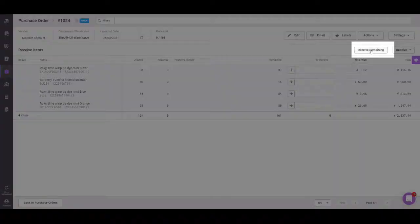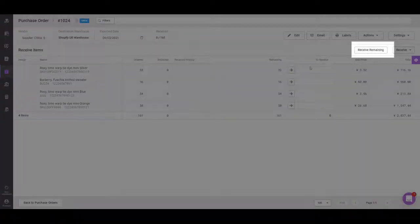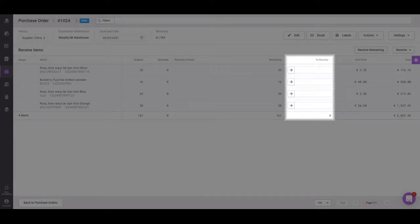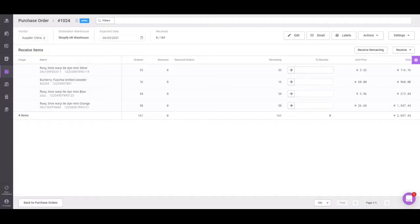You can receive remaining, which will automatically fill the to receive fields with the remaining items, or you can enter a partial amount.